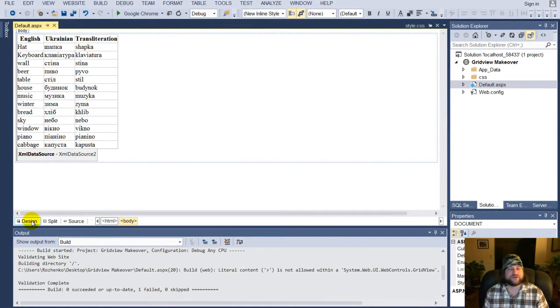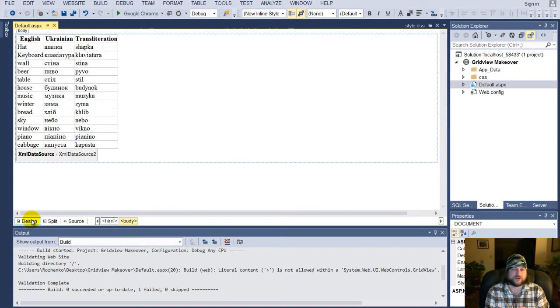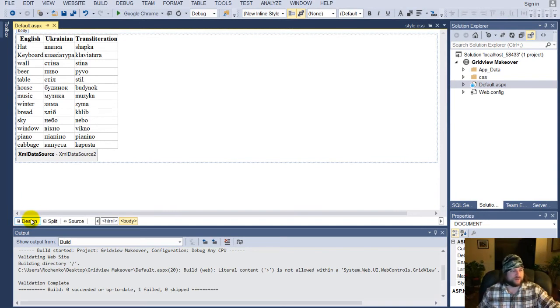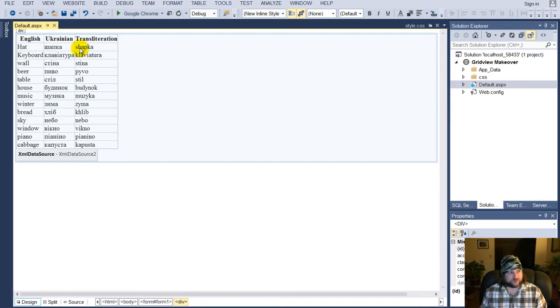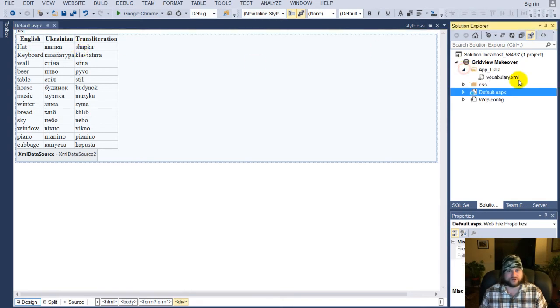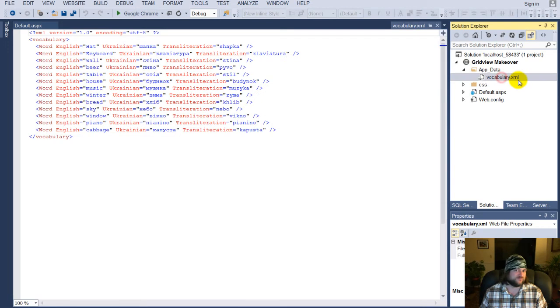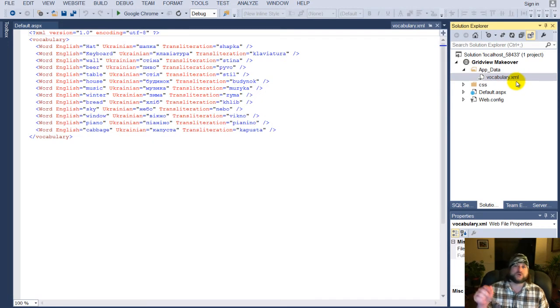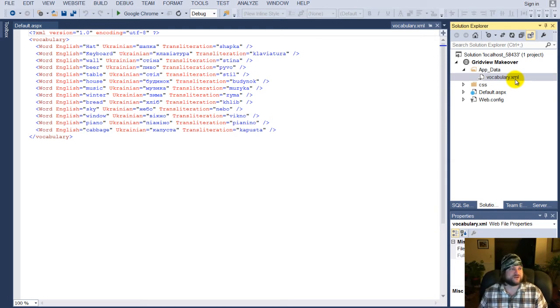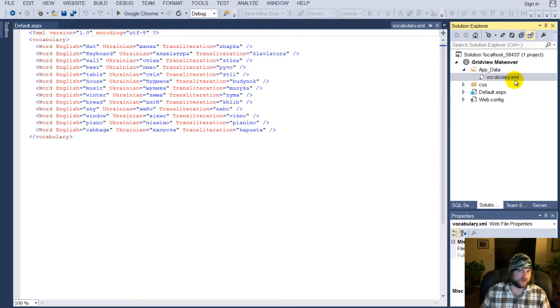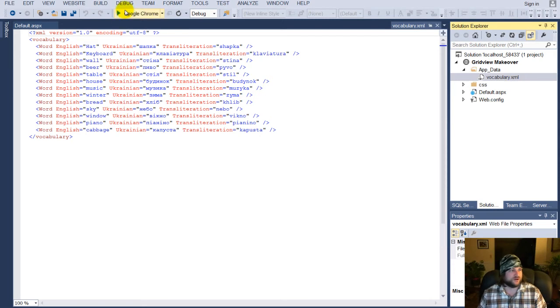Hey, how's it going? Quick and dirty how to dress up a grid view. Basically, I have a page here that is a bunch of English, Ukrainian, and then the transliteration words. It's basically a grid view that's hooked up to this vocabulary.xml, which you can, by the way, download this entire application at the link below in the more comments or more about.